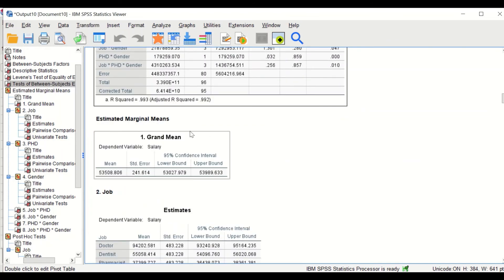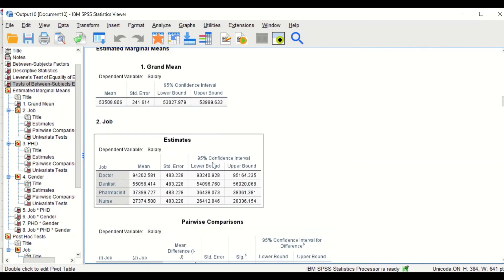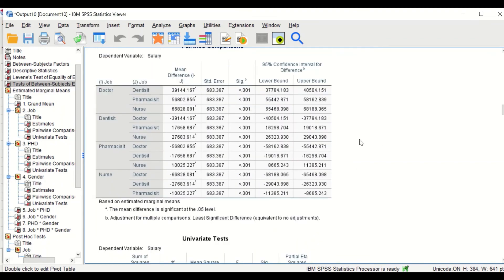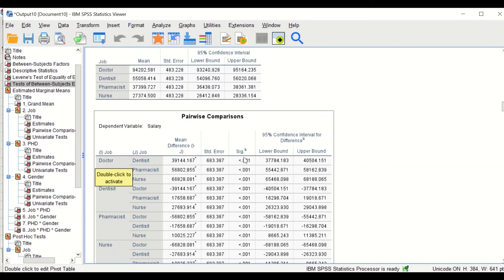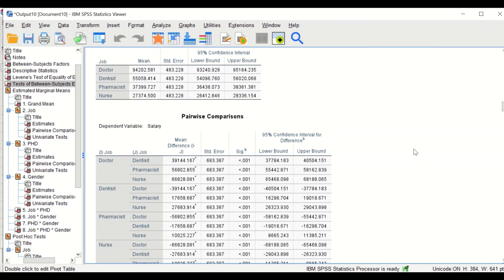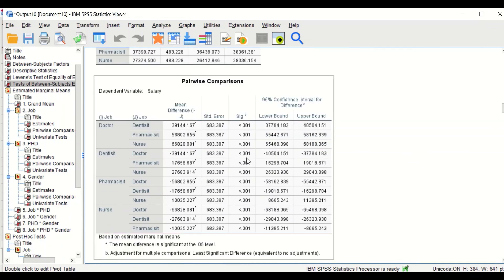The other tables are subgroups for all different factors and interactions. This table shows the pairwise comparison using the Tukey test. Since we have four levels in the job factor — doctor, dentist, pharmacist, and nurses — the test combines and tests pairwise groups to find whether there is a significant difference, for example between doctor and dentist, doctor and pharmacist, or doctor and nurses. The analysis shows that there is a significant difference.